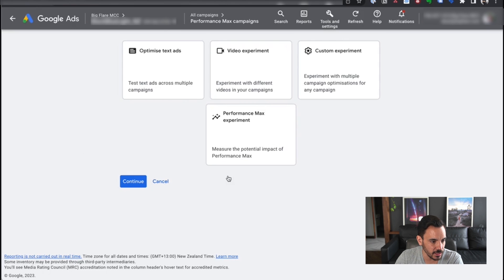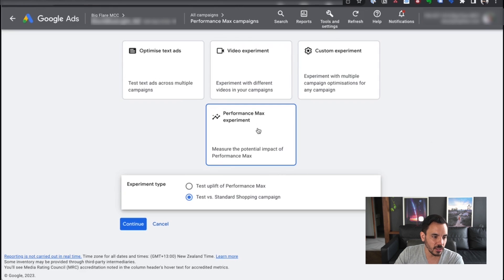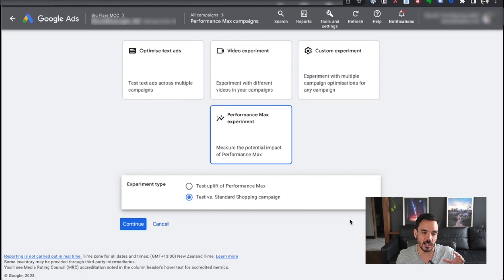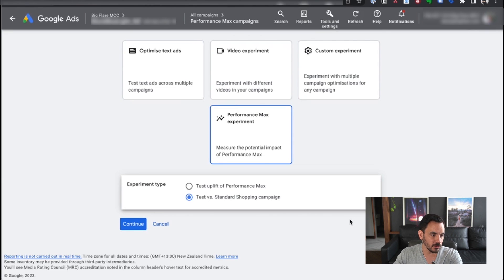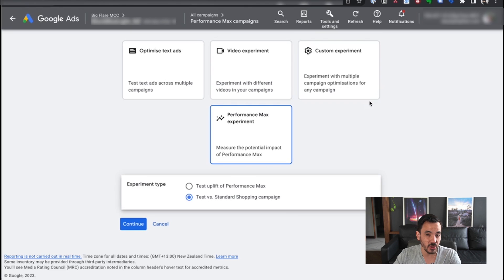What is useful is the second option: test versus standard shopping. Here's how you can test a Performance Max campaign versus a standard shopping campaign. Unfortunately, you can't test a Performance Max campaign versus another Performance Max campaign right now. So for our title testing process, we're having to put the originals in one campaign type and the duplicates with new titles in a different campaign type. It's not going to be a like-for-like test, but I still think we'll get some interesting data. Equally, you could just duplicate the settings with one in standard shopping and one in Performance Max to see the difference in performance.